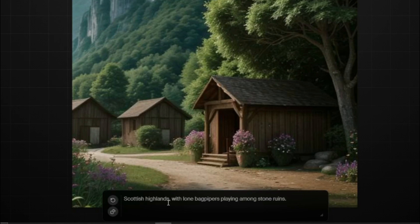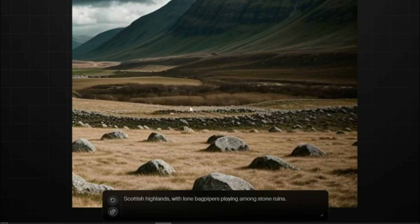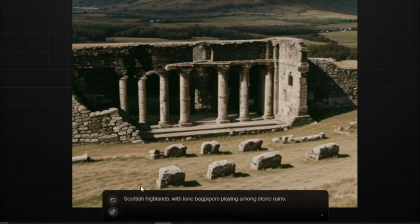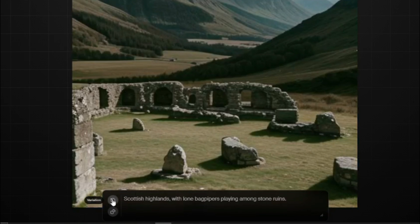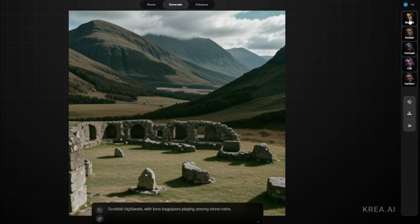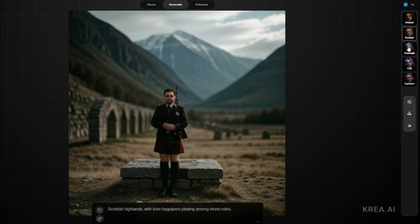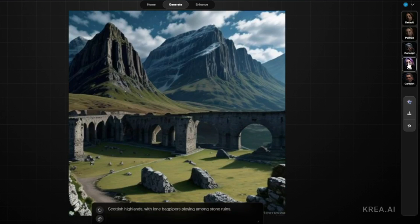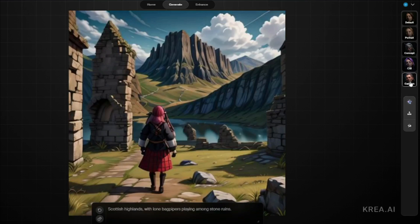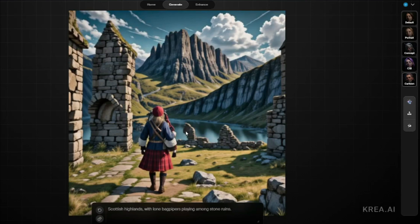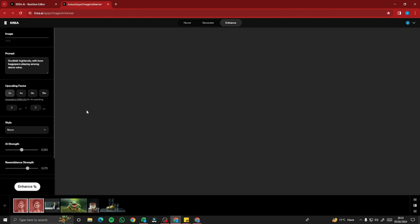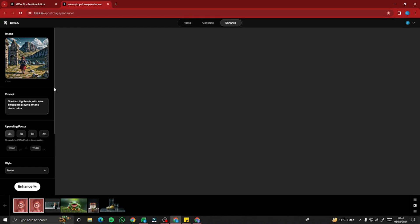For example, a prompt like 'Scottish highlands with lone bagpipers playing among stone ruins' generates an image instantly. You can hit the variation button to get different versions. There are style options — default, portraits, concept, CGI, and cartoon — switchable in real time with no delay. You can also quick-enhance the image or send it to the upscale-and-enhance feature.